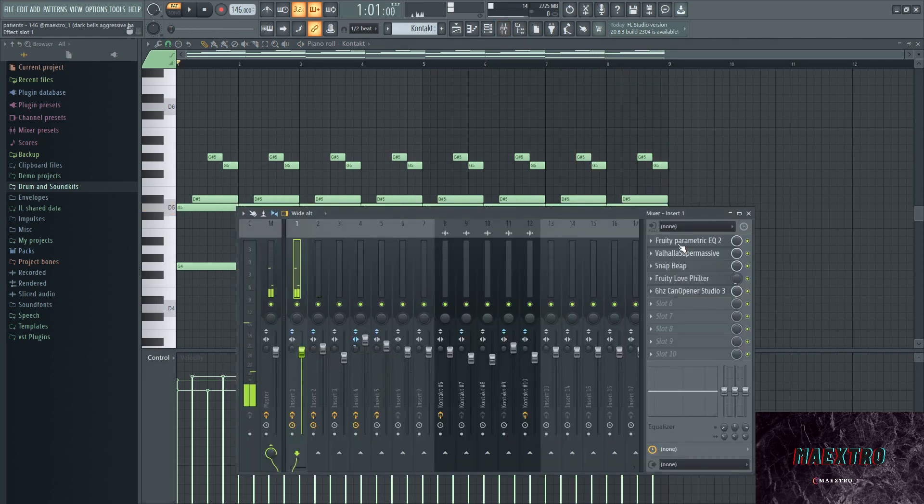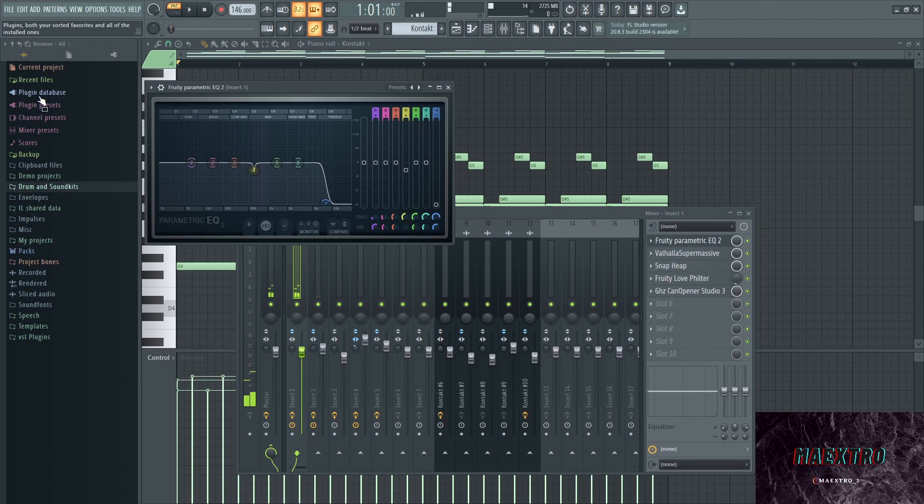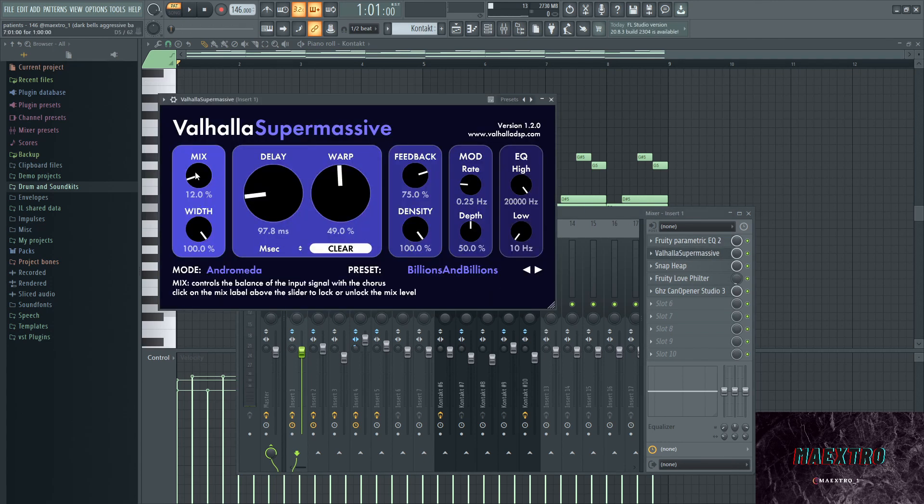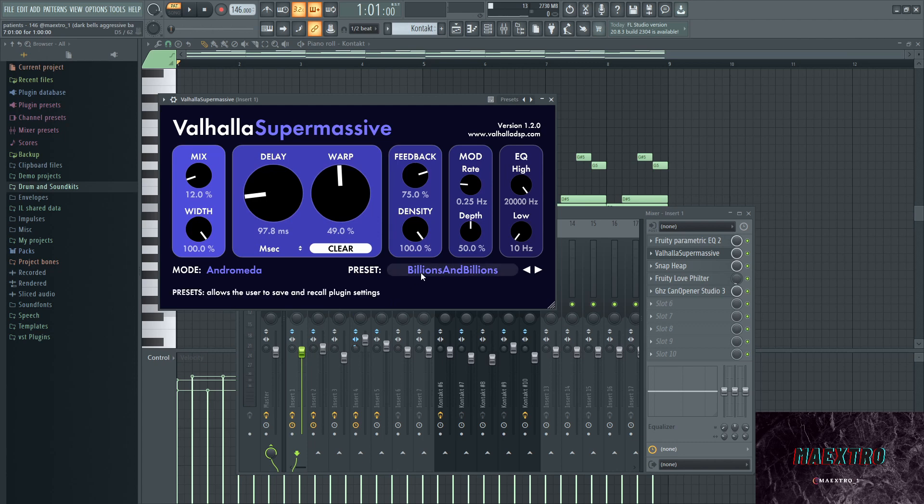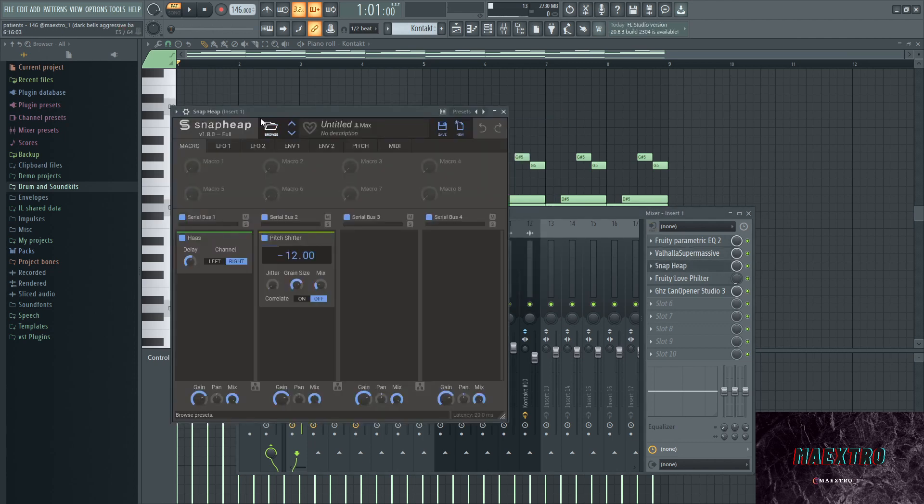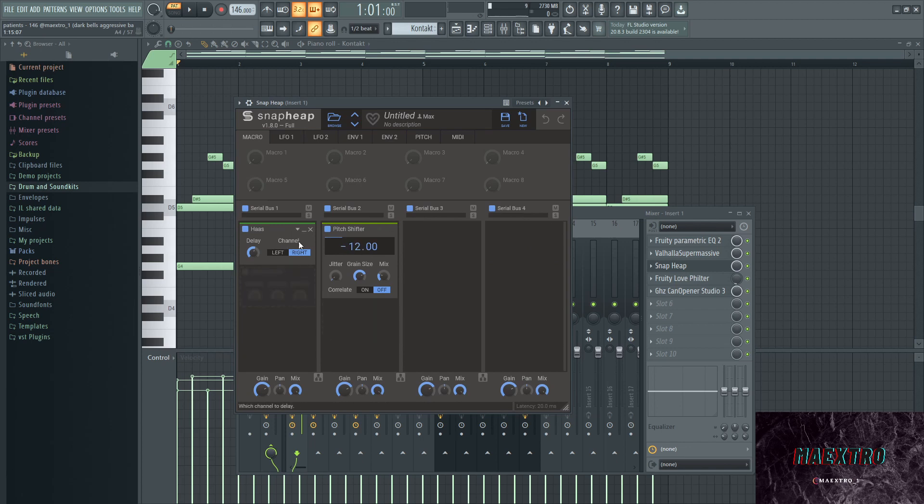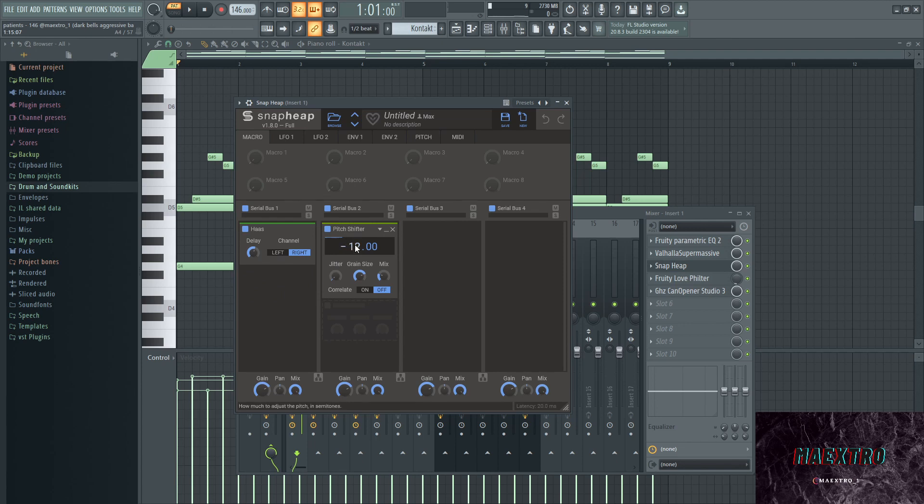Couple effects on here. First a 3D parametric EQ to cut out the mid frequency that was distorting and a little of the high end. Valhalla Super Massive with the mix at 12 percent, delay turned down a lot, and the preset is called Billions and Billions. Next up we have Snap Heap, which is a nice plugin with different effects on it. Haas is, I think, a distortion and a delay, so it kind of does both. Then pitch shifter obviously shifts the sound.